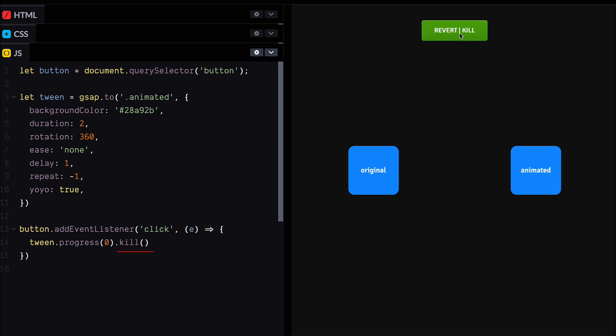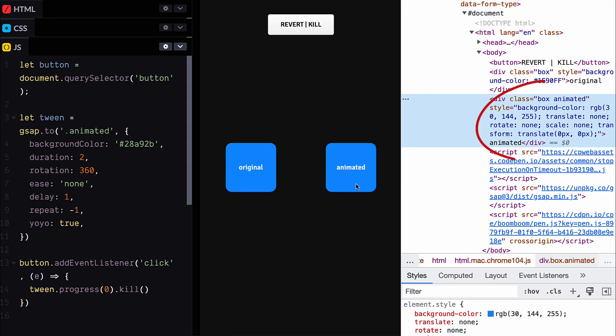So effectively we want to reverse the animation up to the beginning and then kill it. Now that looks more like it, awesome.